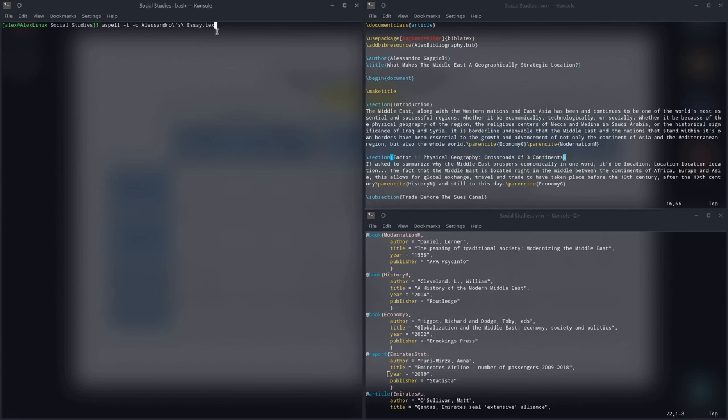You can install ASPELL from, I believe, the core repositories, or not the core, but some Pac-Man repository, so it's not on the AUR. And also, you can get the actual packages for ASPELL with languages. I've only installed the English one because, well, I'm using English.